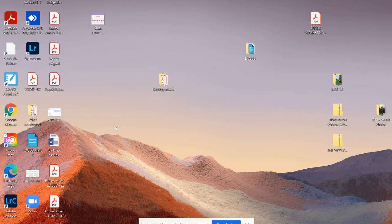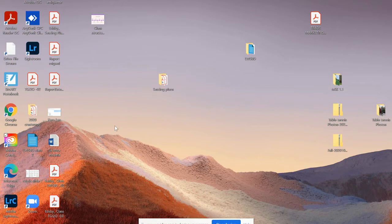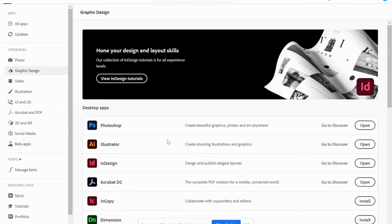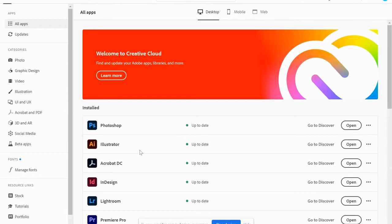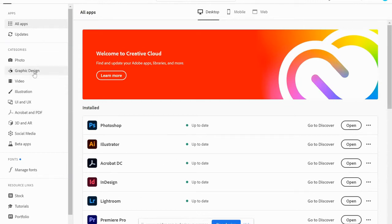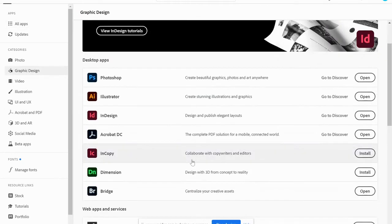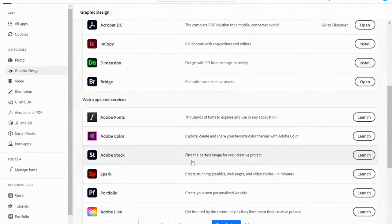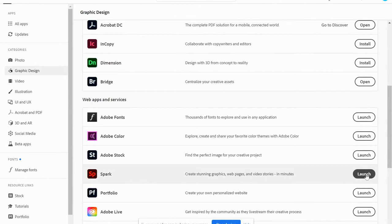The first thing that you need to do is to open your Adobe Creative Cloud which you will find on your desktop. So you double click there and you will probably be on your apps. You're going to select graphic design and then you scroll down to look for Spark.